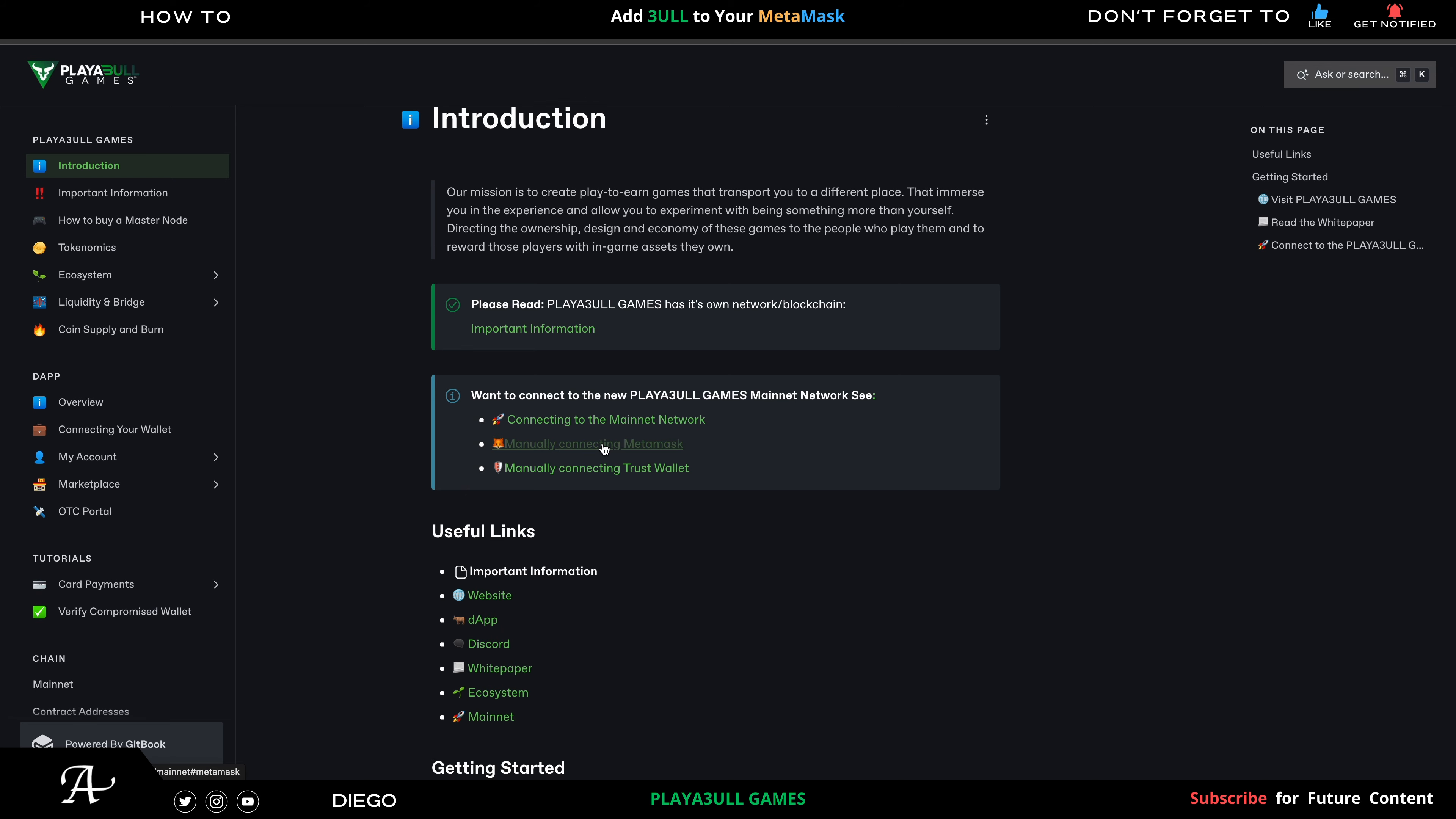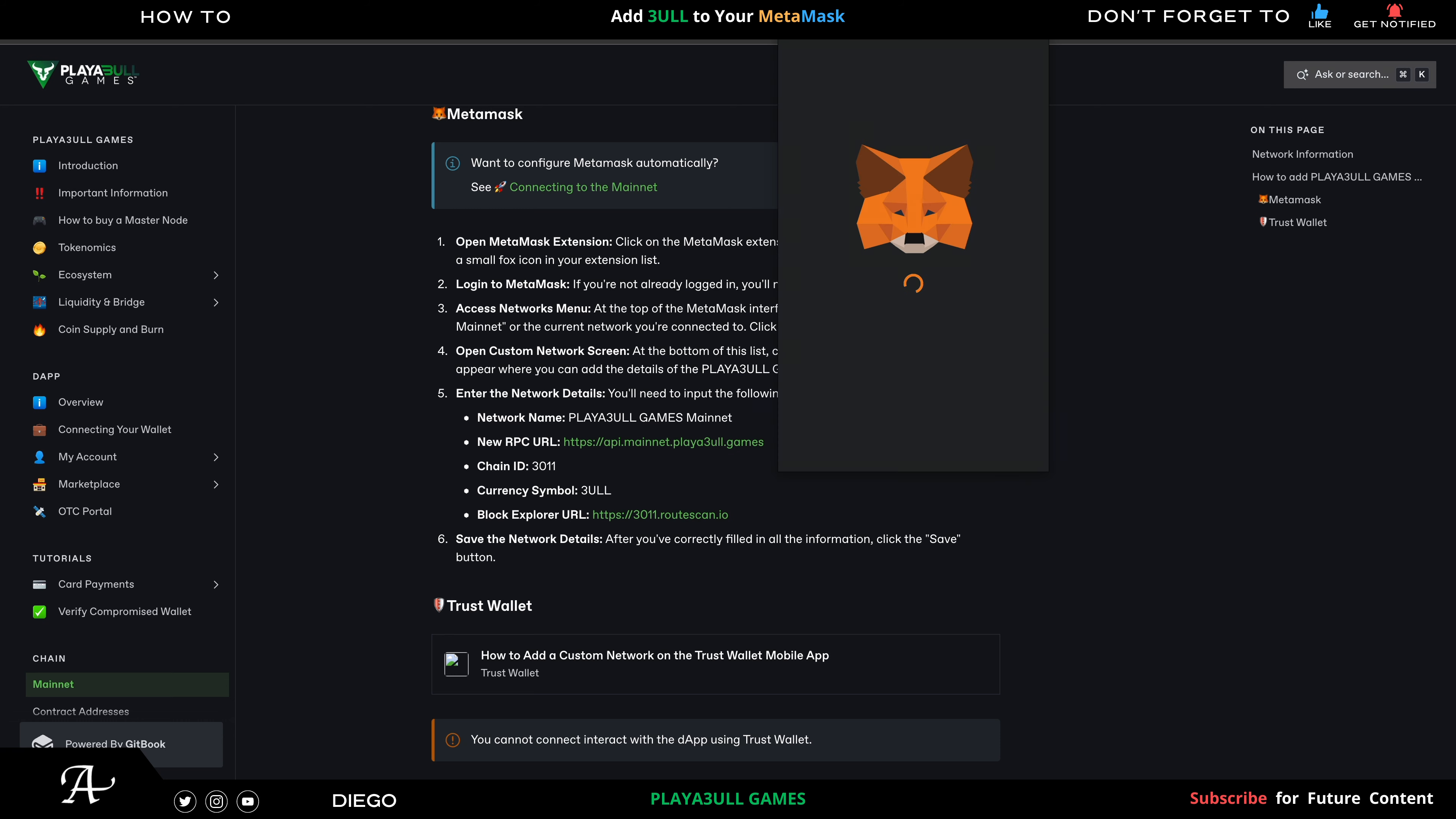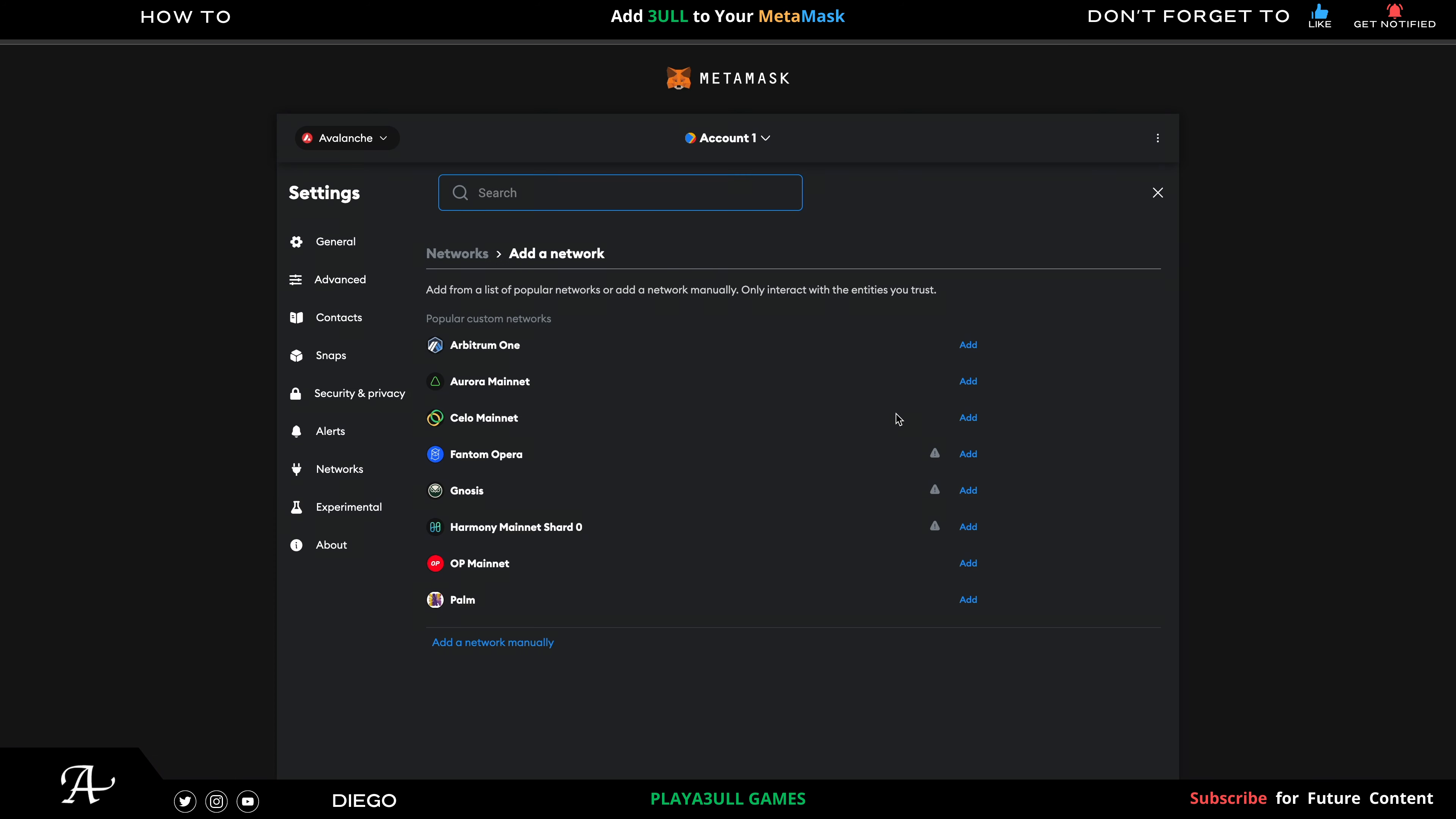I'll show you here the details and how to add the network to their blockchain. So you go to your MetaMask, go to right here Network. We're currently in Avalanche - this is the old one. You don't use Avalanche anymore. Go to Add Network.